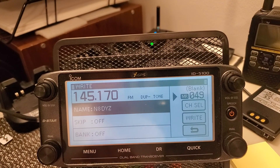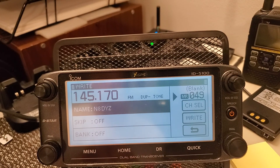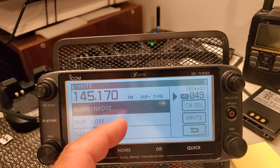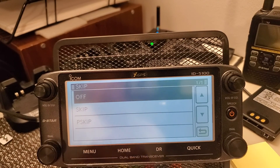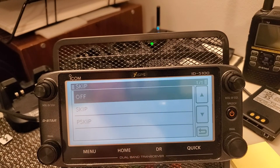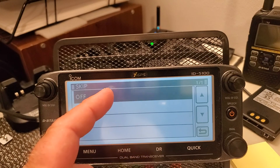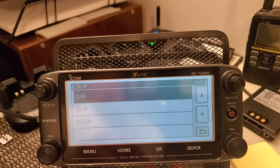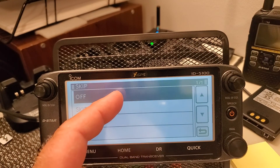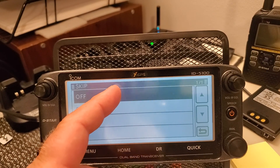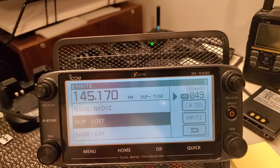Skip is for scan. If you're scanning and you want it to stop when it hears traffic, it will stop. If you don't want it to stop, you can go in here and turn on the skip. I want to hear it if there's traffic, so I'm going to leave skip off.